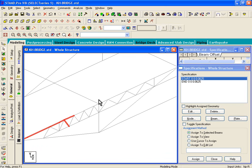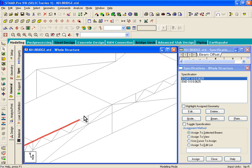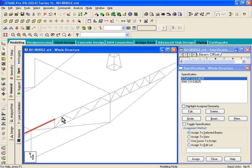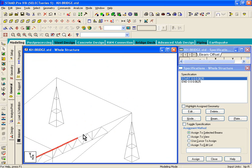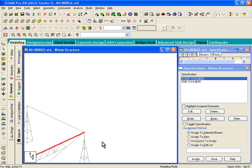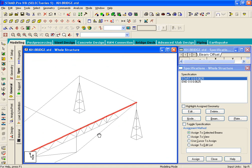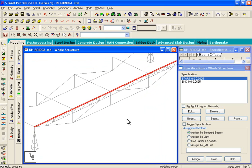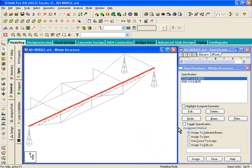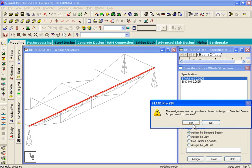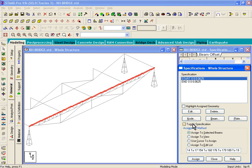You can zoom in further if you want if it's too difficult for you to pick things. Once you've chosen those members, that's your second step. And the third step is to pick an assignment method, which is going to say we're going to assign to selected beams, and click on the assign button. So what it does is it basically provides that offset.